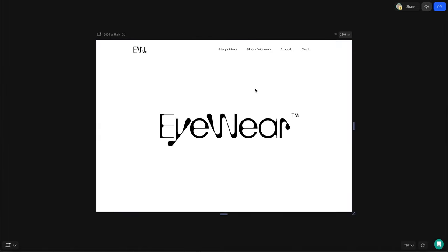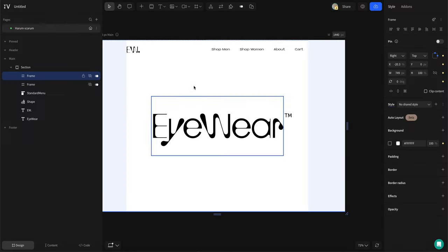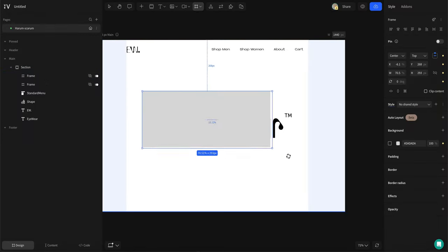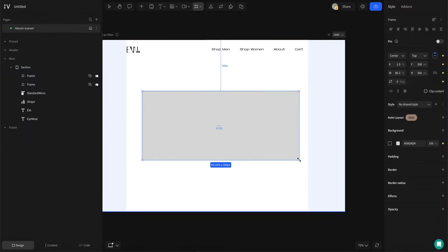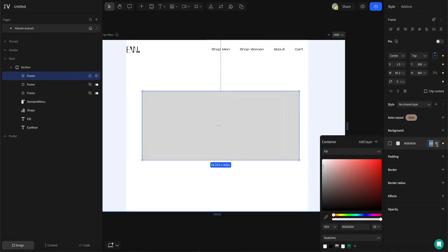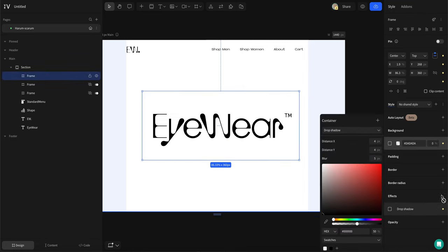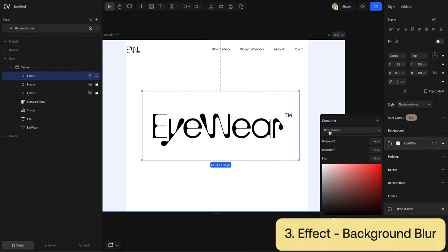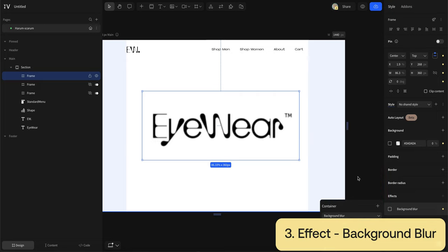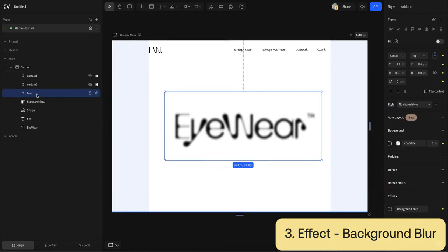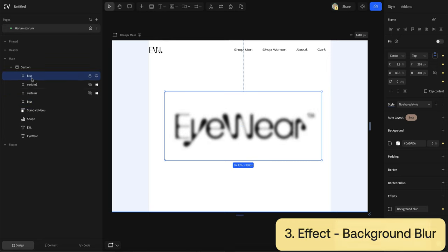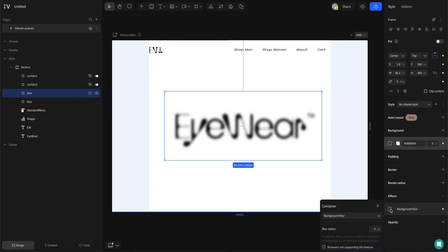Now we have to make the blur effect that simulates the lens focusing on the brand name. First, add a frame, then go to the left hand panel and make the opacity zero. Hit effect, choose background blur, set the blur to whatever you want, duplicate the first blur box and set the background blur to a higher number than the first box.